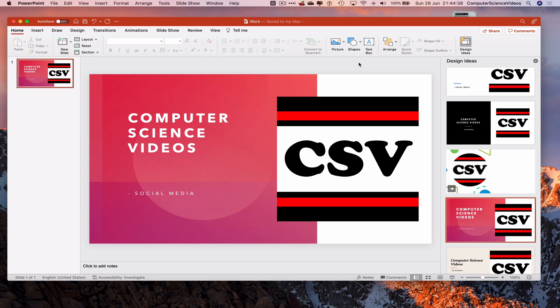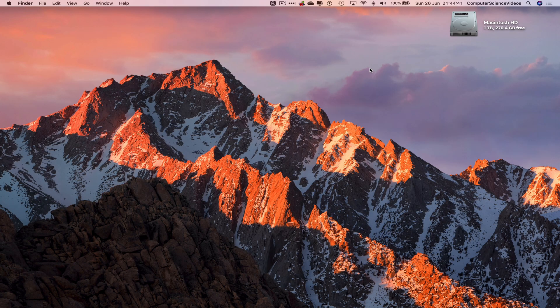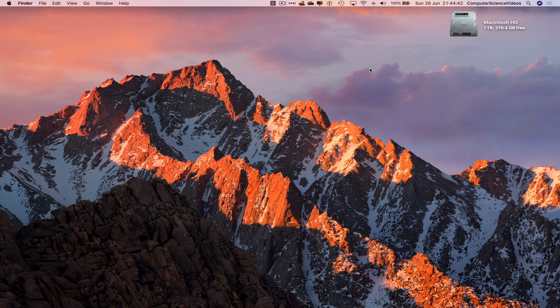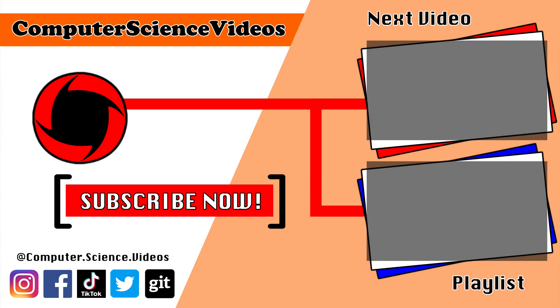That wraps up this video. I'll see you on my next tutorial. Thanks for watching! Thank you for making it to the end of the video. Be sure to subscribe to my channel, Computer Science Videos, and check out the previous video on screen.